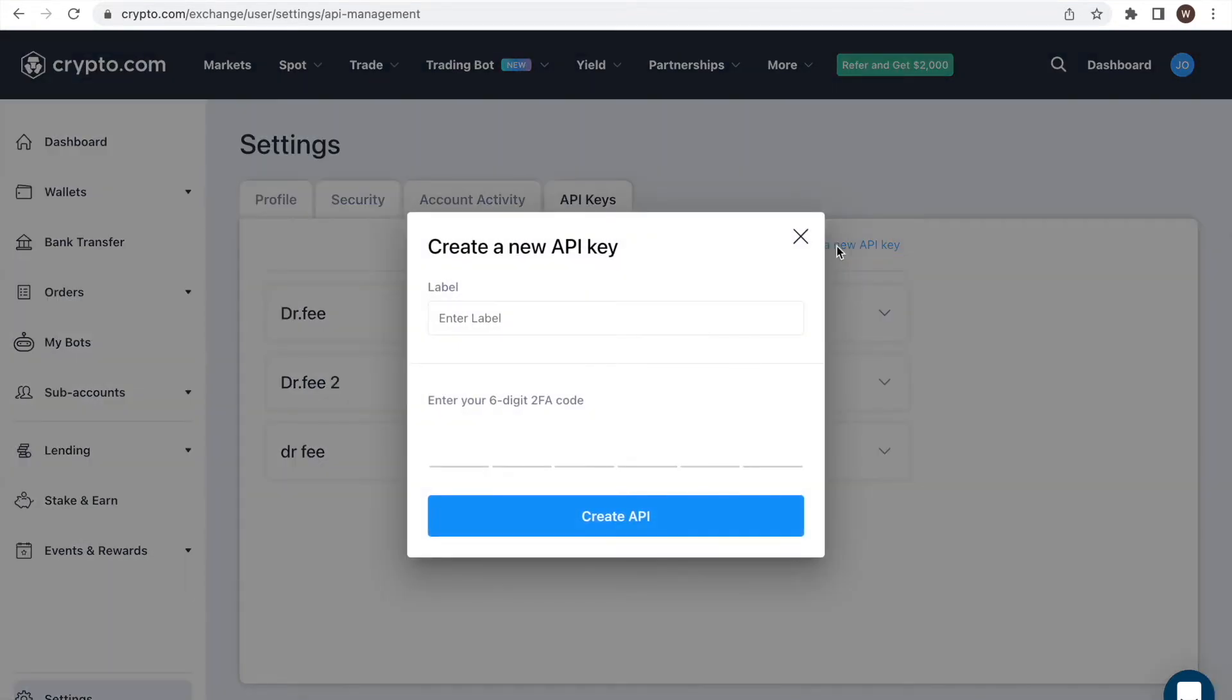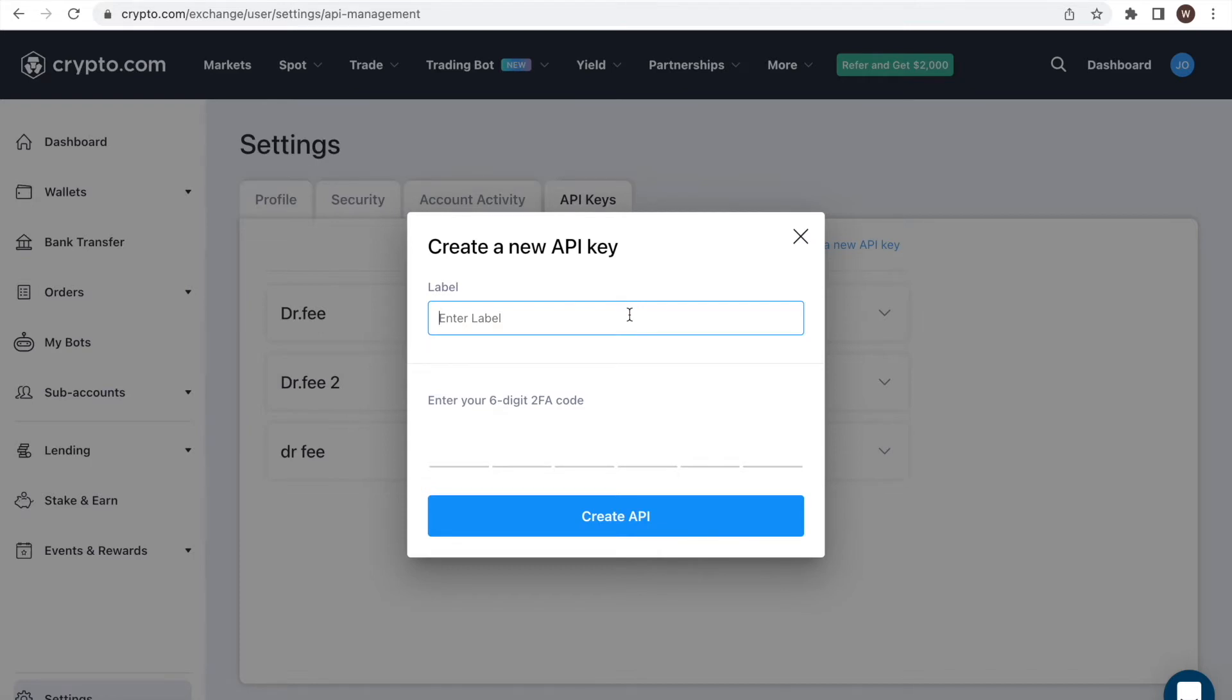As a first step, we give a name to the API key we are creating in the field label. You can choose whatever label you want for the API key. You may want to label it in a way that you know what the API key is used for. In this example, we name it Dr. Fee.